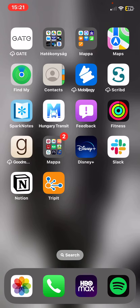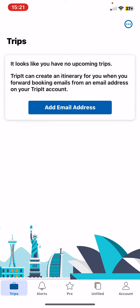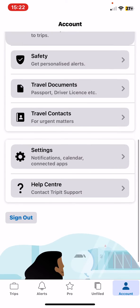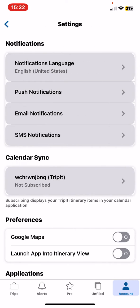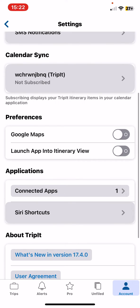Let's jump into it! First of all, open the application on your phone, and then click on the account button at the bottom of the page on the right, and then scroll down and click on the settings button. At the preferences section look for the Google Maps button, and in order to enable it just click on the white circle next to it, and once it turns blue, this function is enabled.